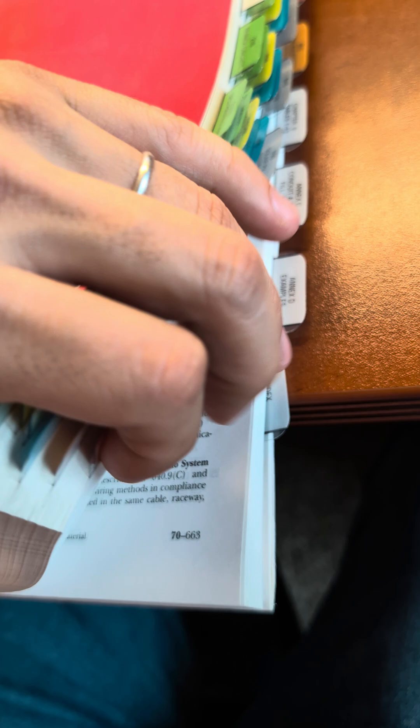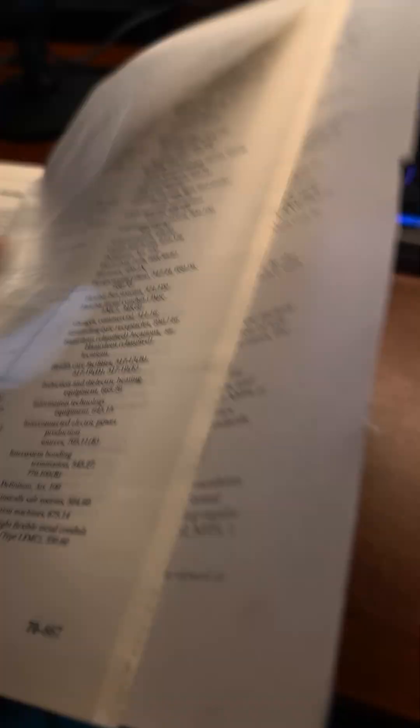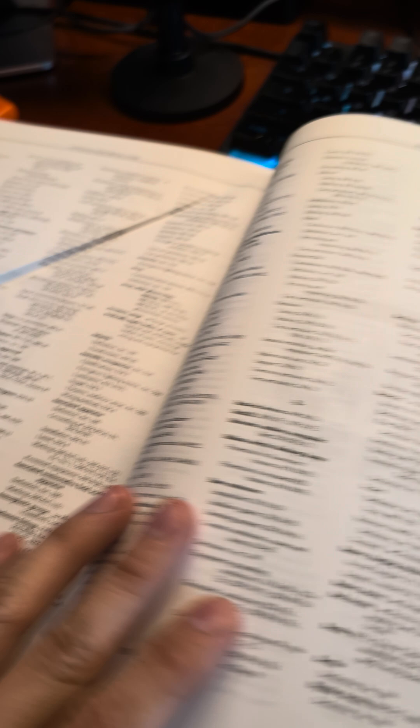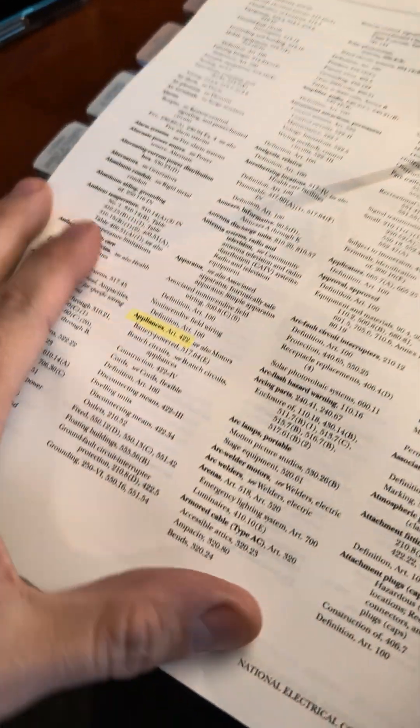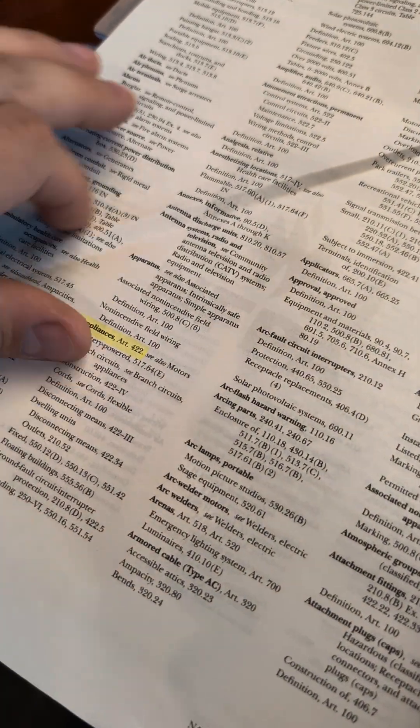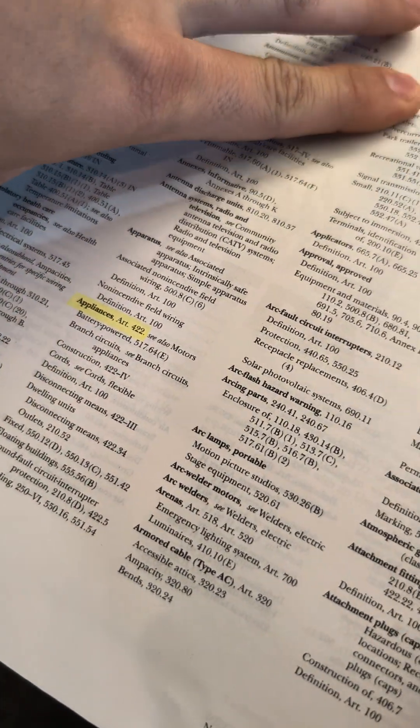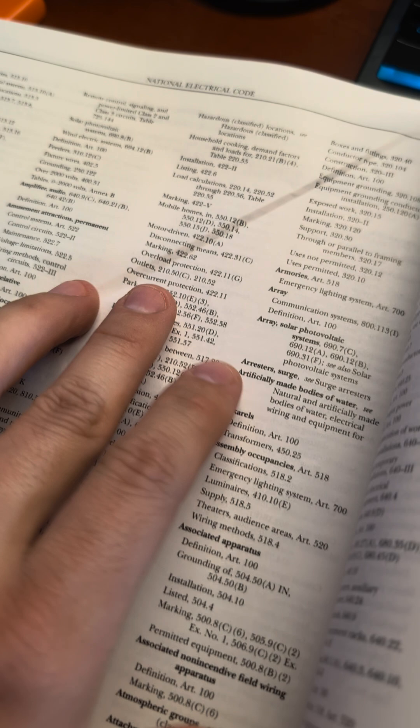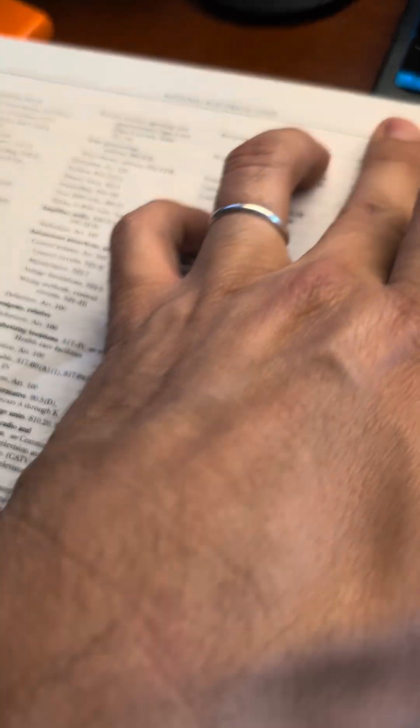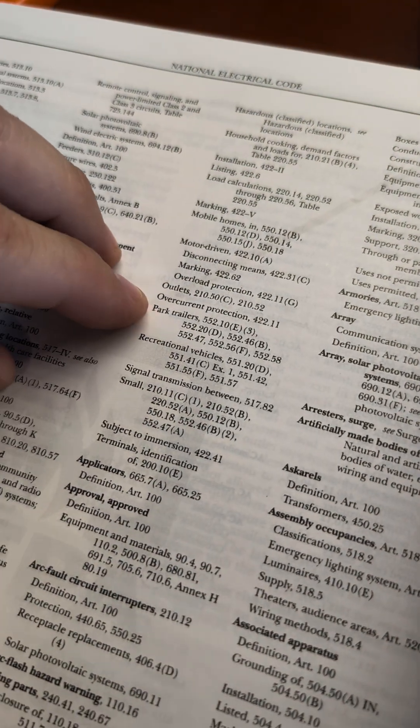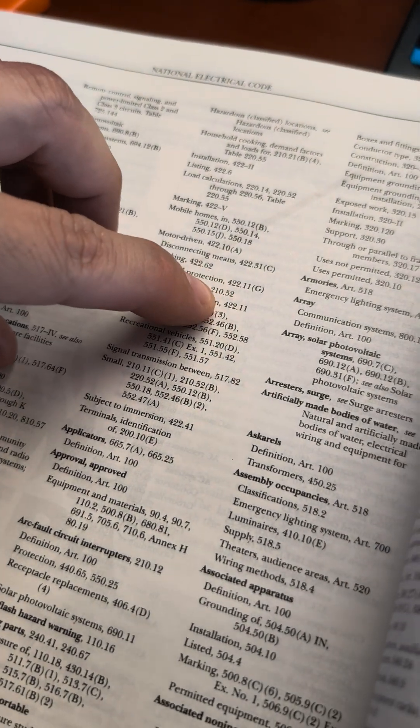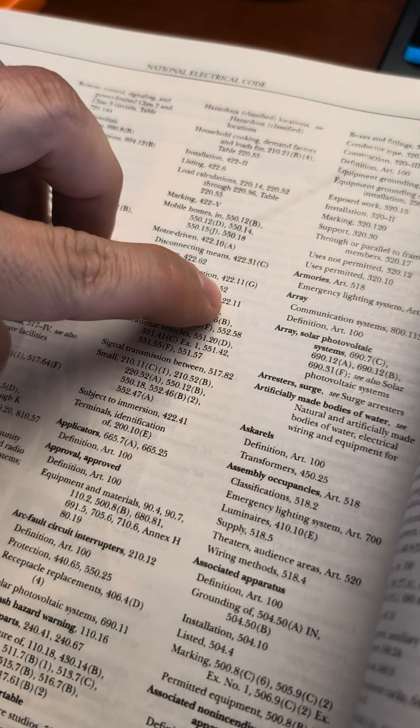So if you don't know where to find it, you can go to your index in the back of the book. I folded my page. And you're going to look for appliances. You can see here appliances is article 422. And if we look for more detail, we can see overcurrent protection is 422.11.